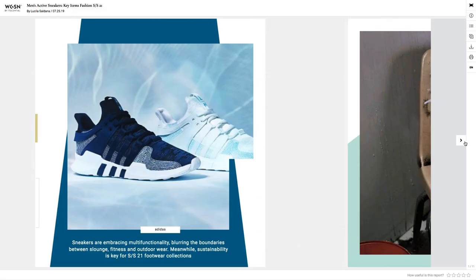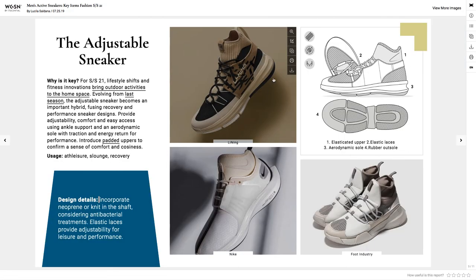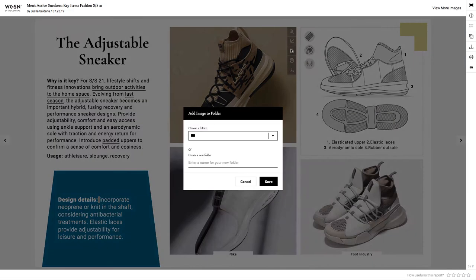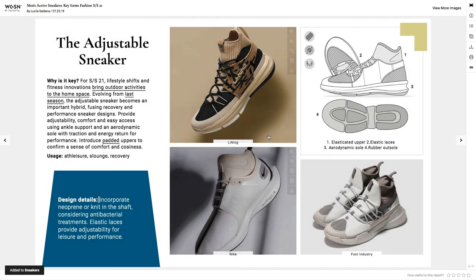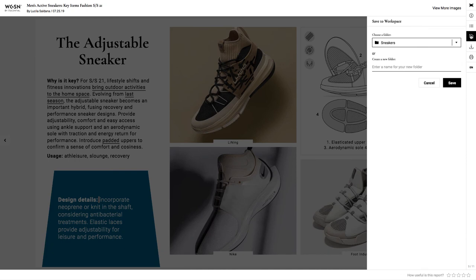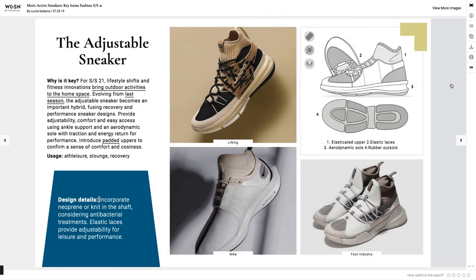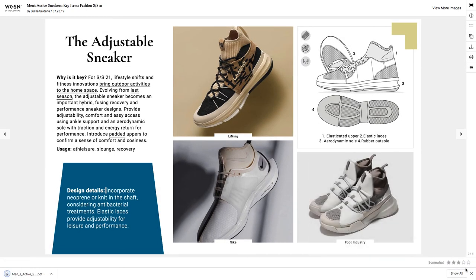Browse the report using the navigation arrows. All the images in a report can be saved to your workspace or downloaded to your computer by placing the cursor over them. The report itself can also be saved to your workspace or downloaded using the report menu on the right-hand side of the screen.